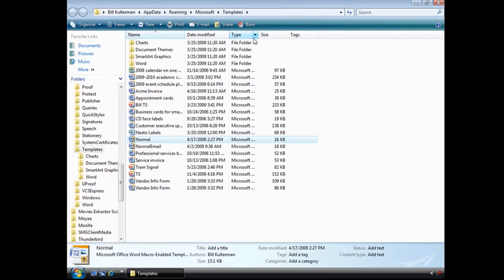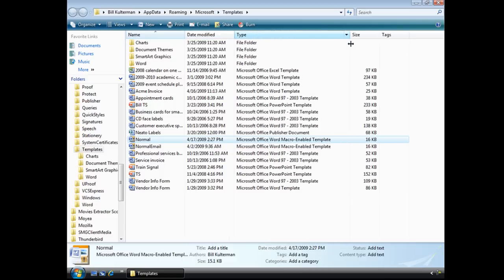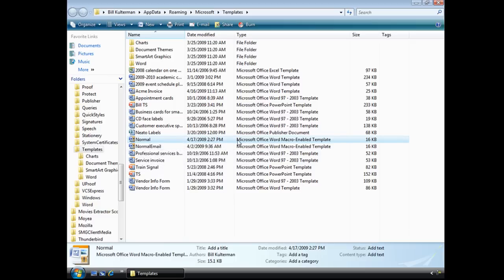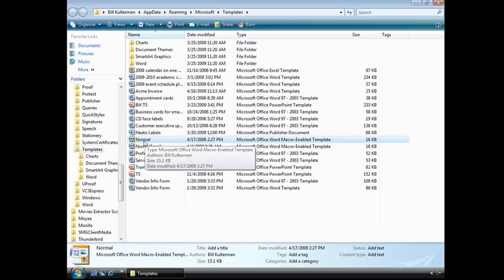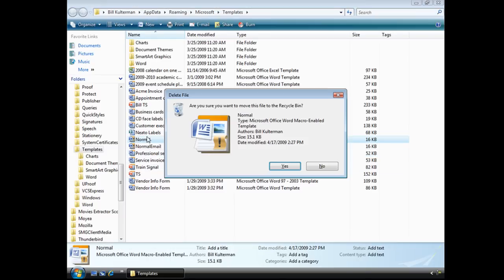But I want this one and if you're not sure if that's a Word document or not, simply go ahead and you're going to look for normal. It has the little Microsoft Word icon and it's called Microsoft Office Word Macro Enable Template. That's the one.